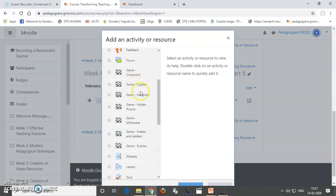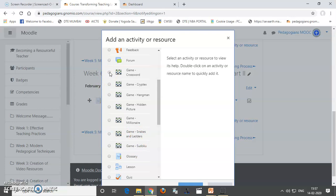Crossword, Cryptex, Hangman, Hidden Picture, Millionaire, Snakes and Ladders and Sudoku. So, let us go to the first game called as Crossword.